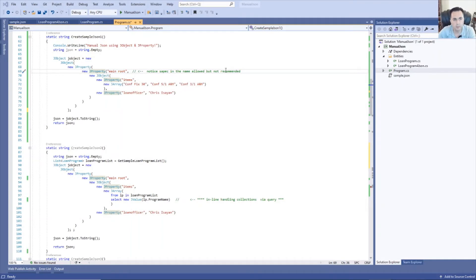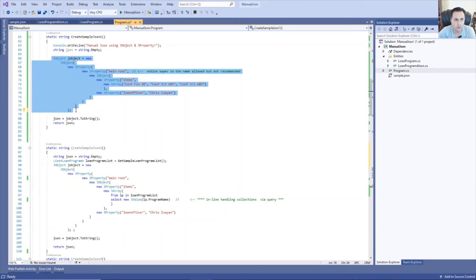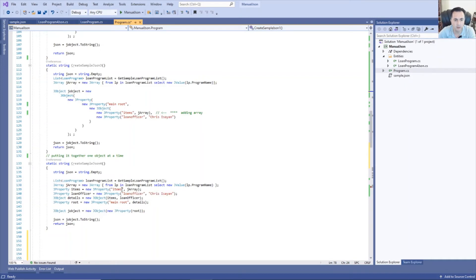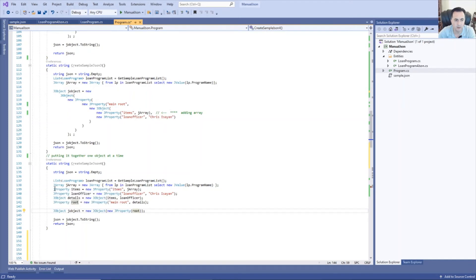Now there might be some scenarios where you would need to create the JSON manually. In this case I'm creating the JSON in one go, but I like this other approach where I'm building one element at a time, starting from the inner child and working my way to the root. The result is the same thing, but I'm building one object at a time. This is more readable, and if there are issues I can identify the issue at that line level versus where everything is clubbed up in one go.